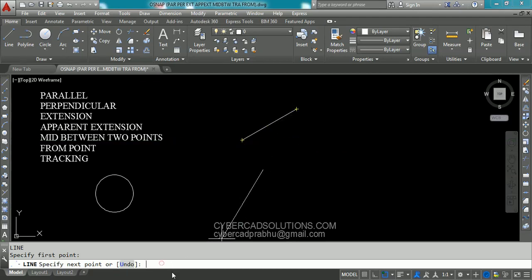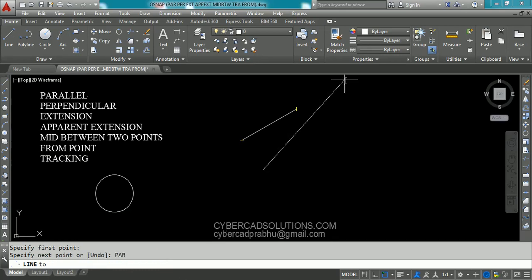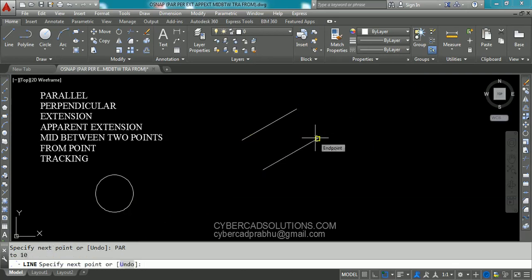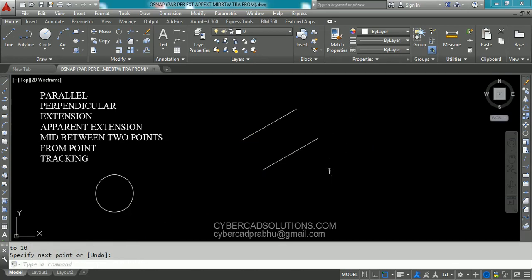So for that we need to type PAR at command prompt and press enter. Now go on to this line and move your cursor a little like this and come back to this line and try to put this parallel to the existing line. You can see a tracking vector. Now enter the length of the line — simply 10 units and press enter. Again enter to finish the line command. Now you can see these two lines are parallel and the length of this line is 10 units.